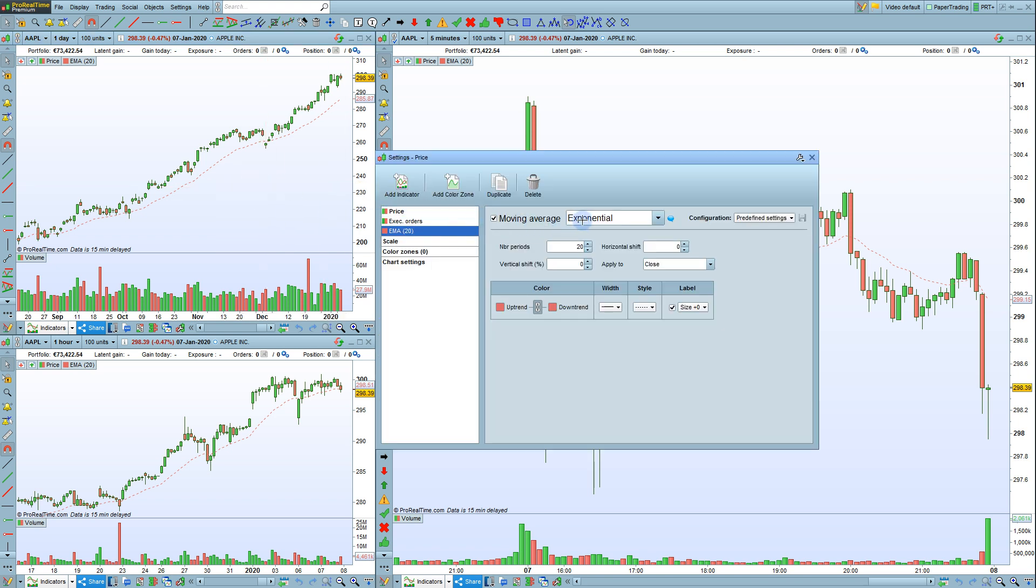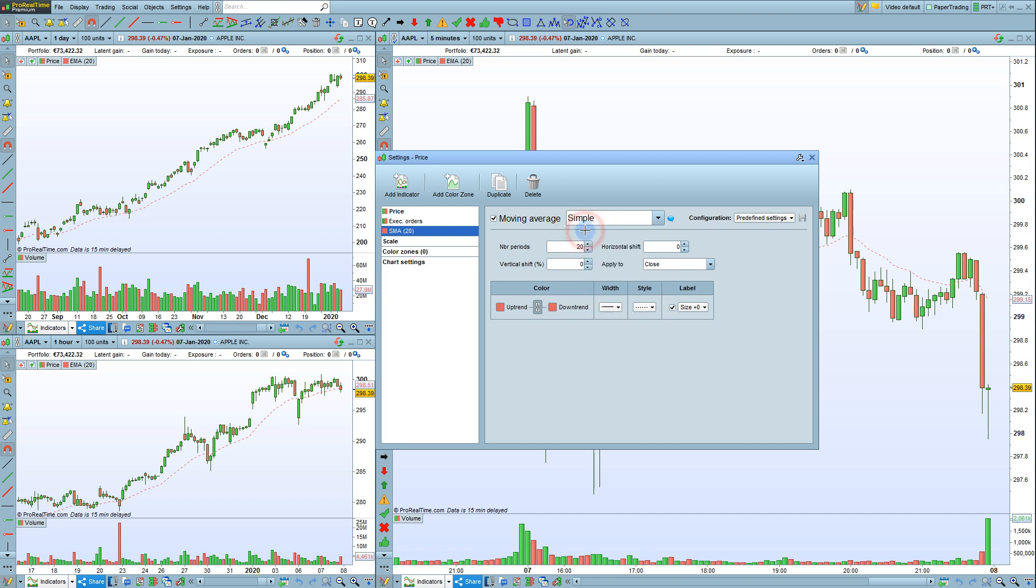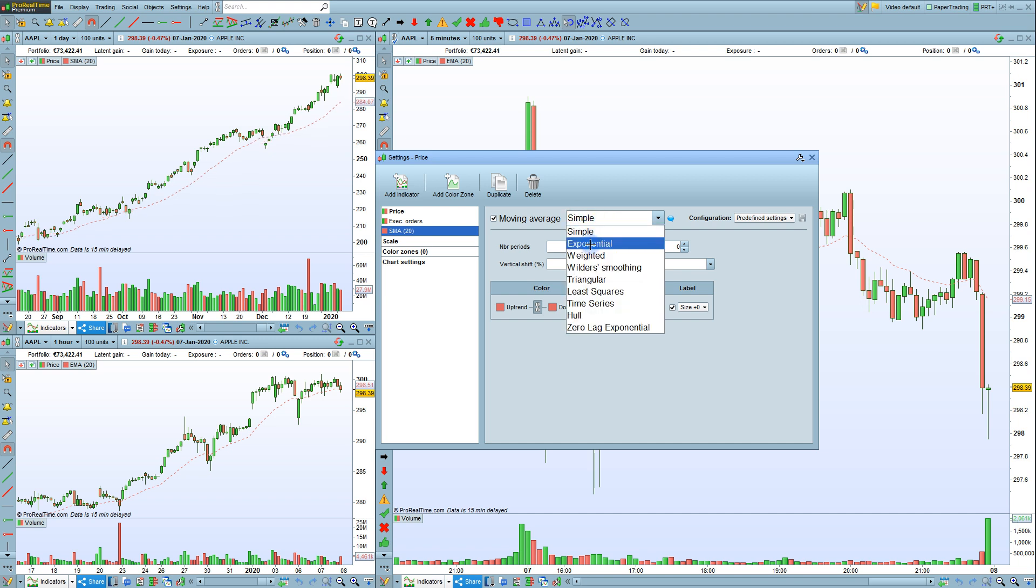For this Moving Average, you can choose the Calculation Method: Simple, Exponential, or many other options.